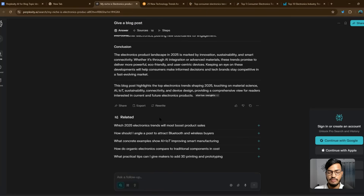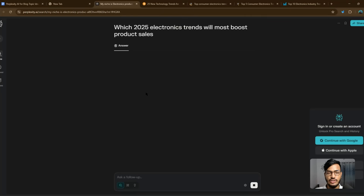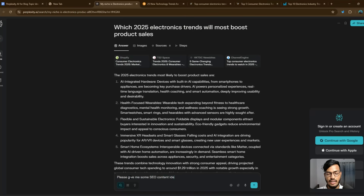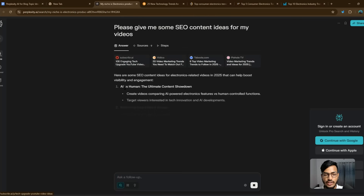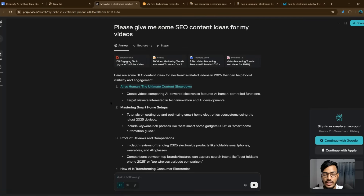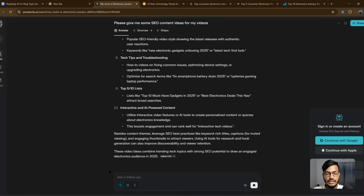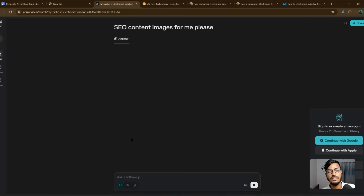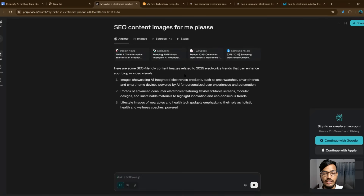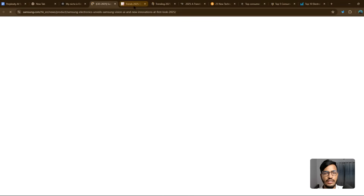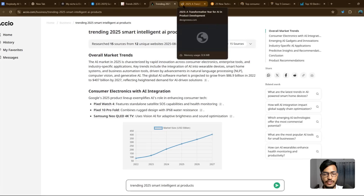Perplexity also helps with related searches. You can ask: 'Please give me some SEO content ideas for my videos.' It will provide full SEO content ideas — for example, 'AI vs. Human: The Ultimate Content Showdown' and several others. You can also ask for SEO content images and it will provide those as well, showing website design news and other visual references. Perplexity is a very major AI platform after ChatGPT.